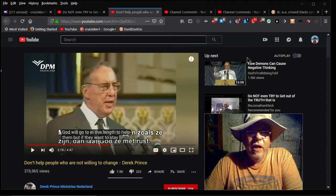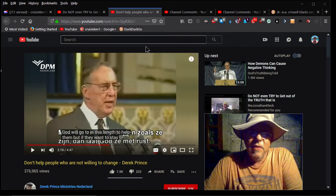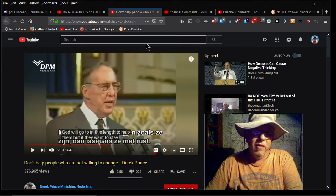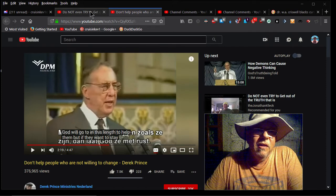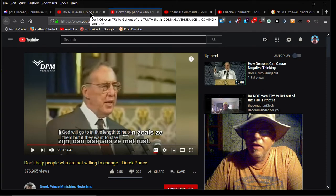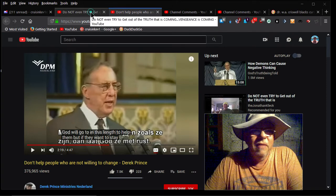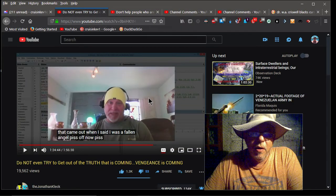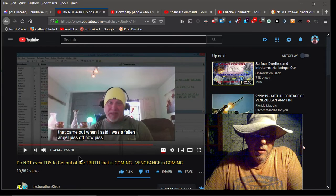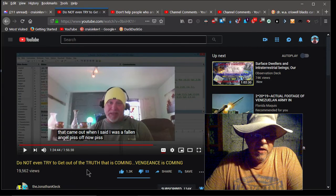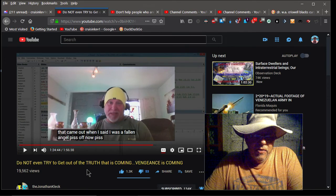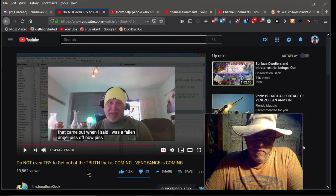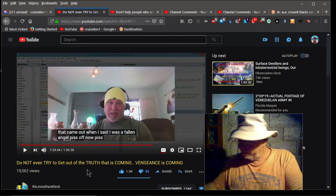Okay YouTube, here we go. Got some things I need to go over with you really quick. It's gonna be a short video. Now I need you to listen up because you got a decision to make. I just spent the better part of two and a half to three hours going over this latest and not so greatest Jonathan Kleck video. Do not even try to get out of the truth that is coming. Vengeance is coming.